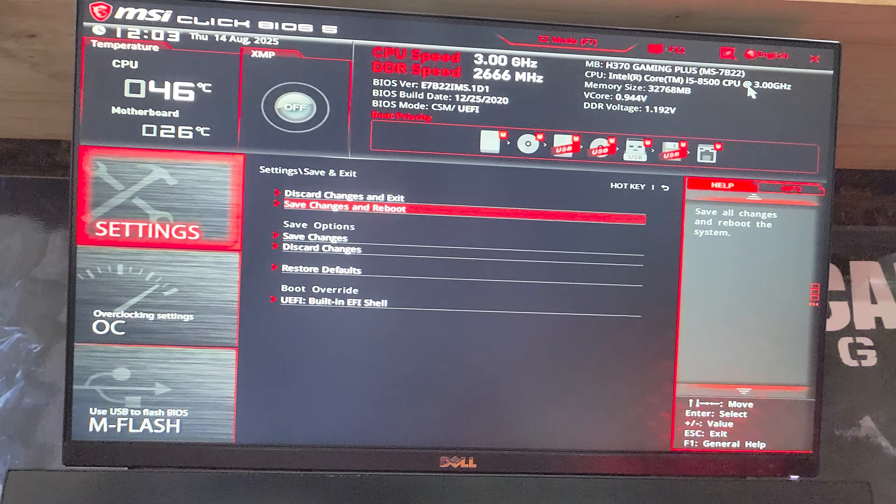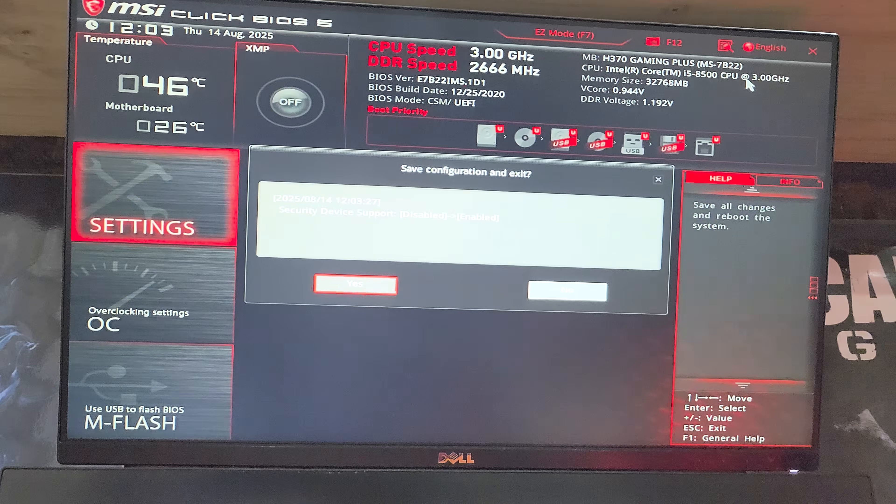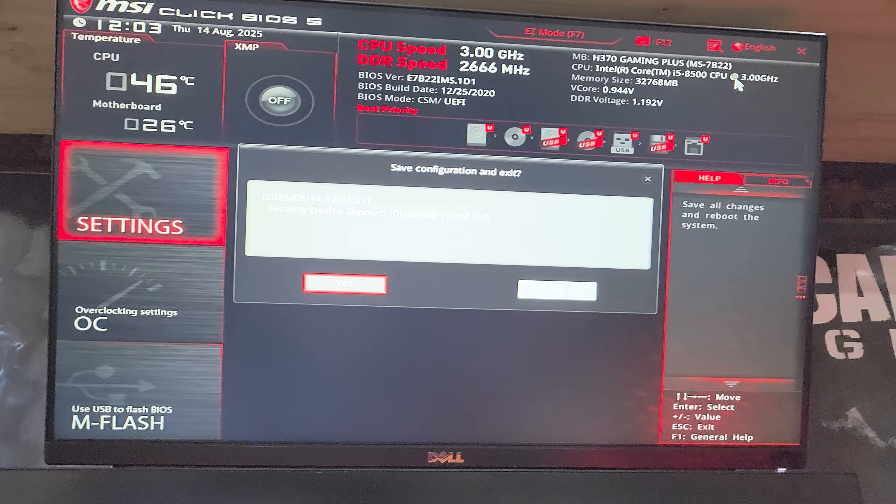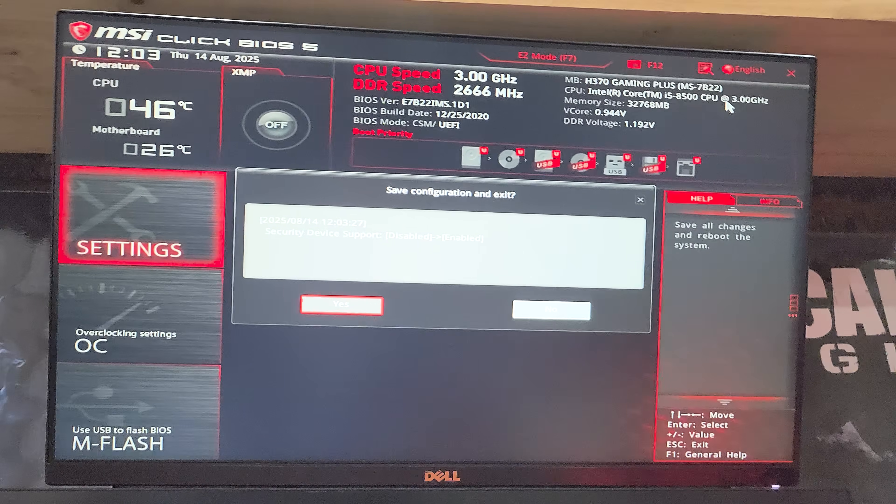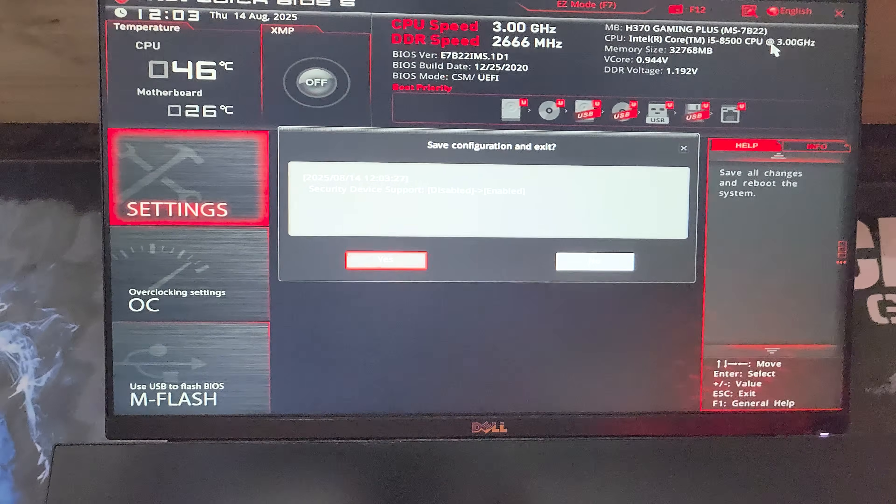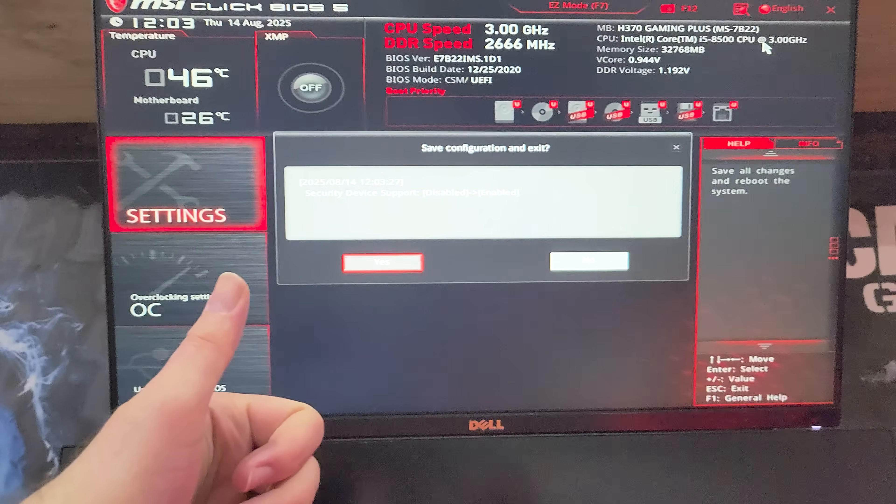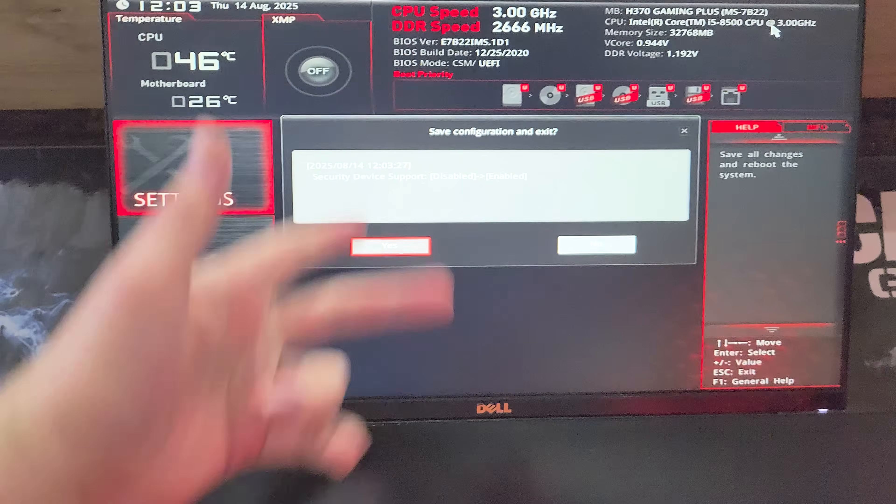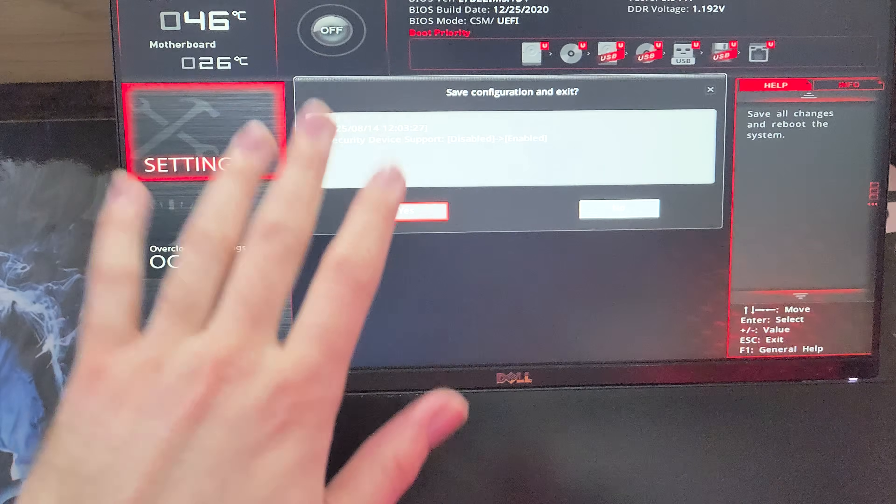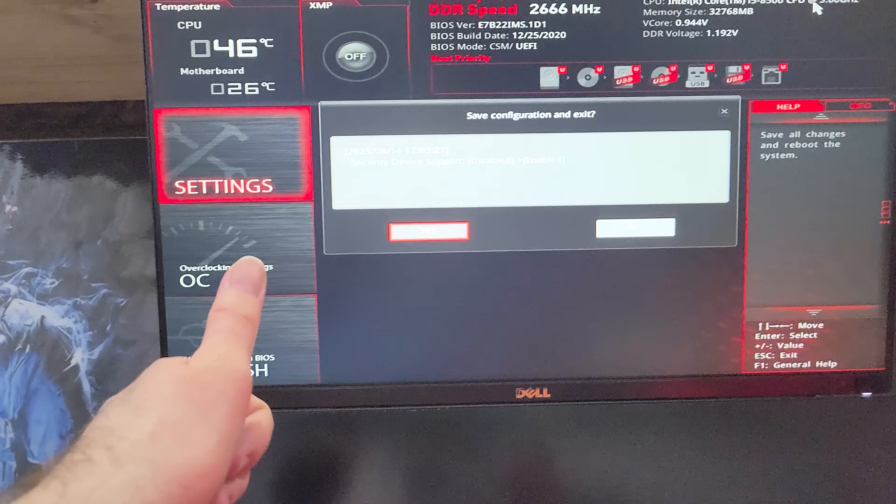That's it. Once you've made these changes and saved here, everything should be set up for things like Battlefield. We've just enabled TPM secure boot and set it to UEFI mode. So everything should be fine.